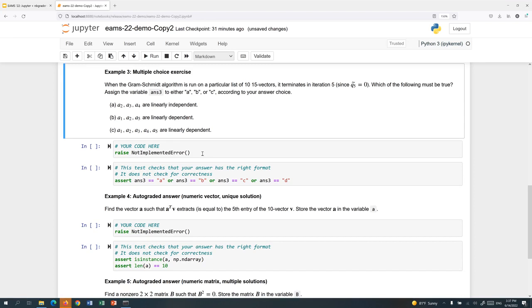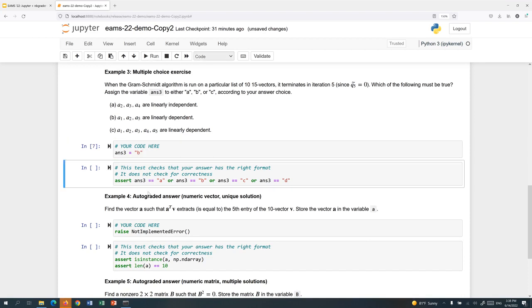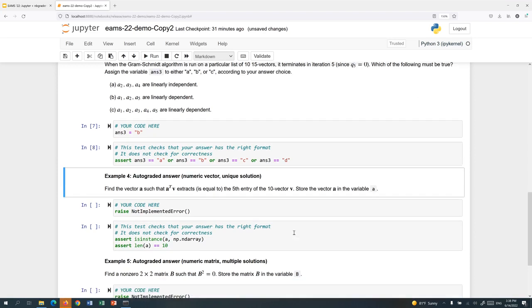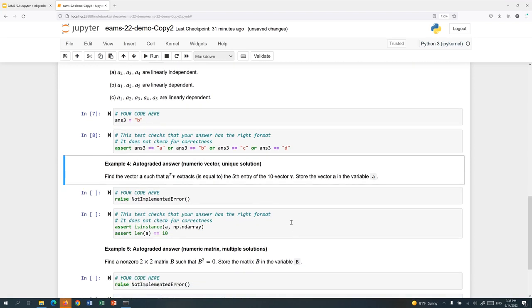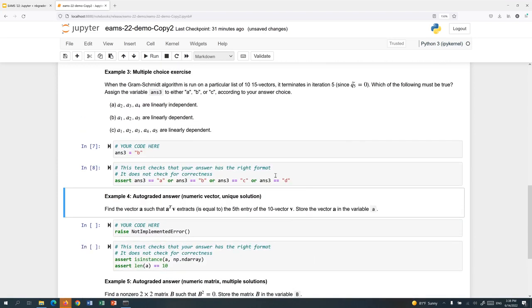Here's a multiple choice problem. Same thing. The student wants to answer, let's say, B as their choice. So they set the variable answer 3 equal to, in this case, the string B. And this check cell just checks that the student answered either A, B, C, or D. So we've seen true, false, and multiple choice.